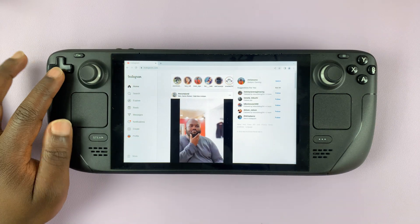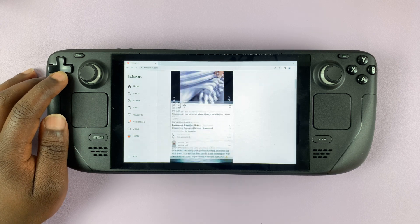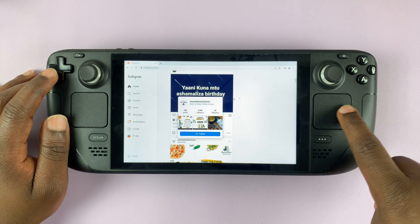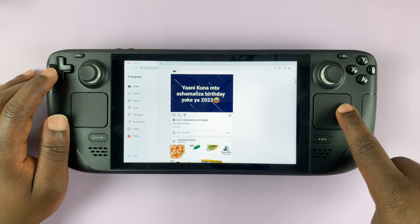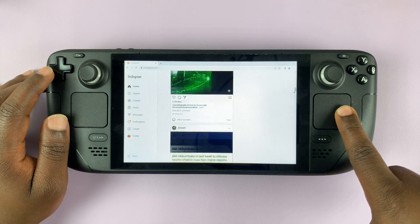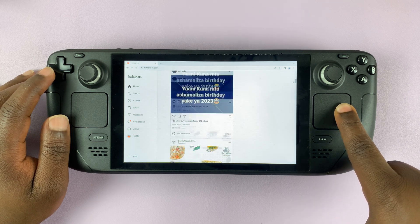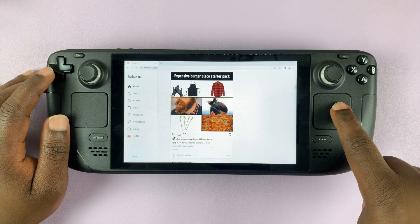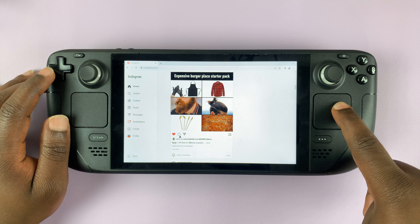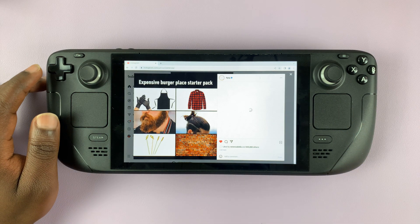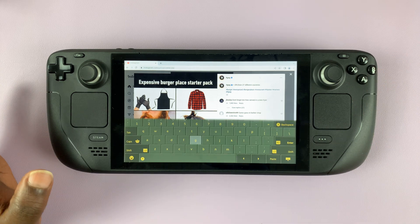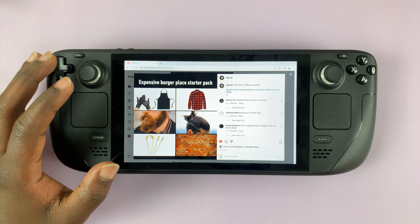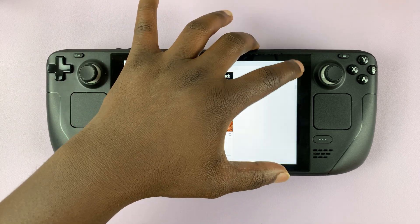And there you go — we are inside Instagram. You can use the direction buttons to scroll through, or you can use the mouse cursor to select and just press and hold and scroll. From here, you can go liking posts if you want to, or hit the comment section to type in comments. Simply press Steam plus X to bring up the keyboard if you need to type a comment. And that's basically how you can use Instagram on the Steam Deck.